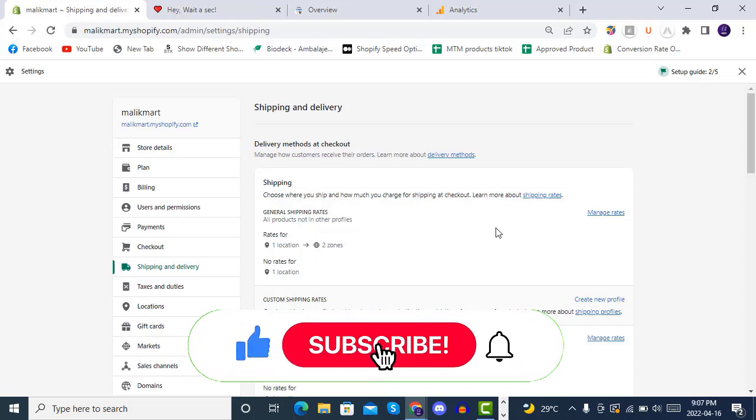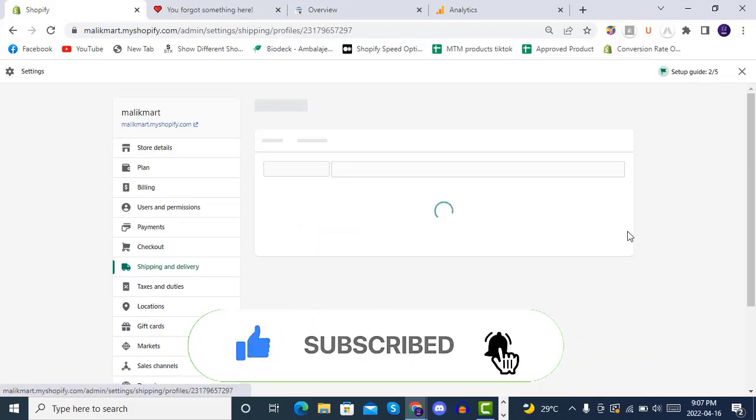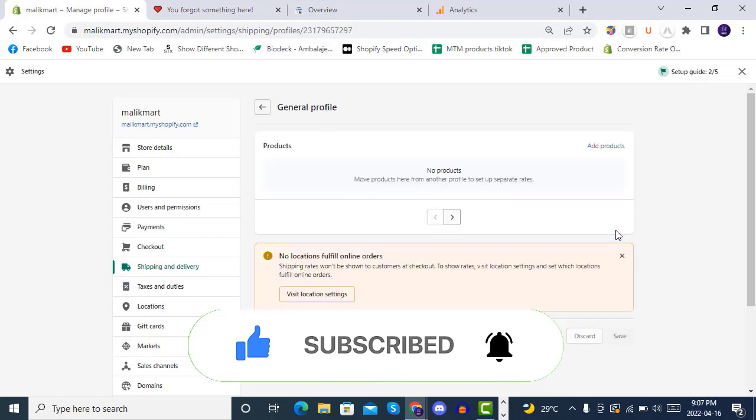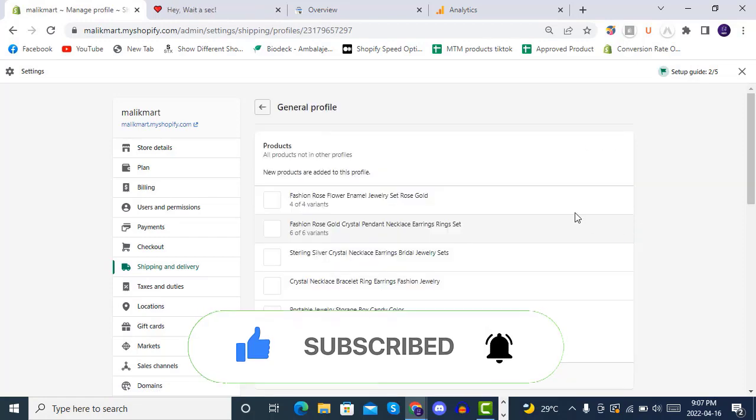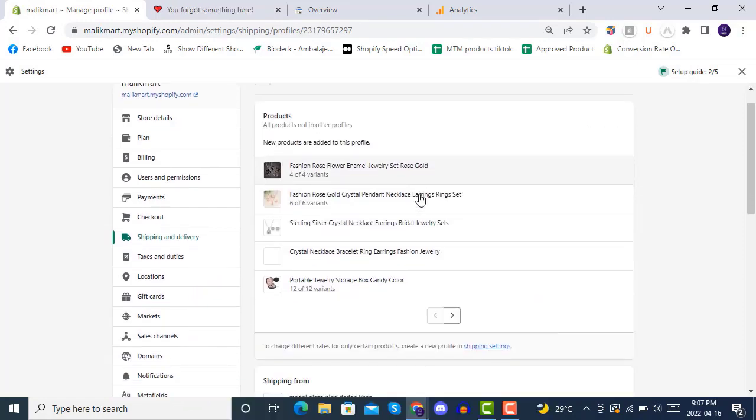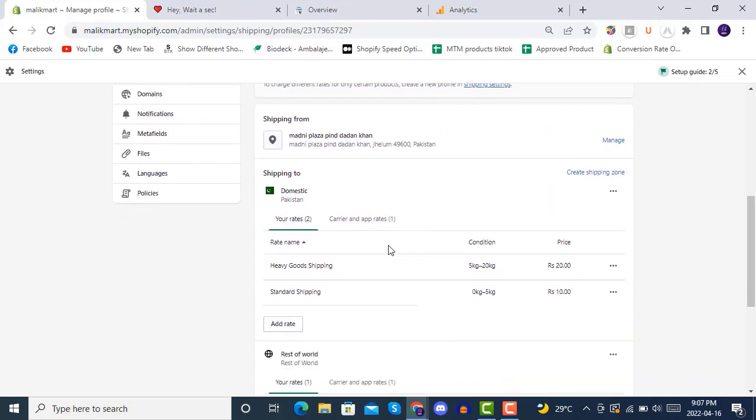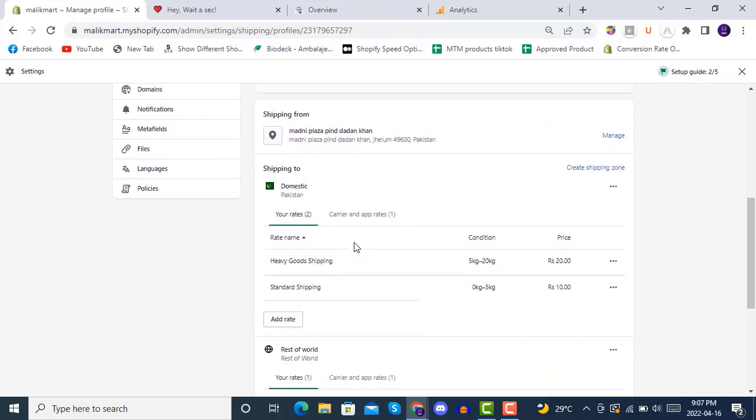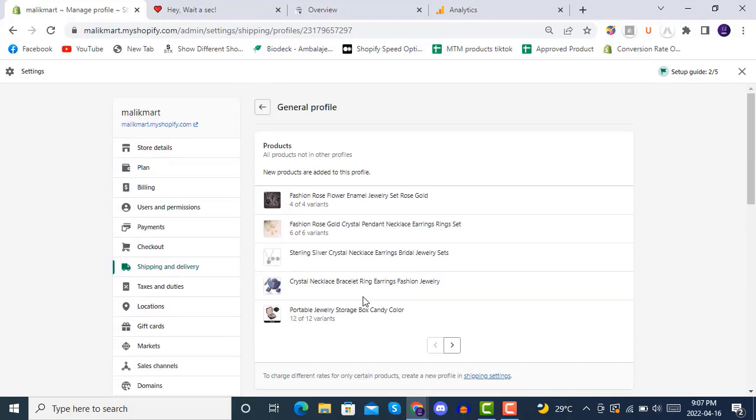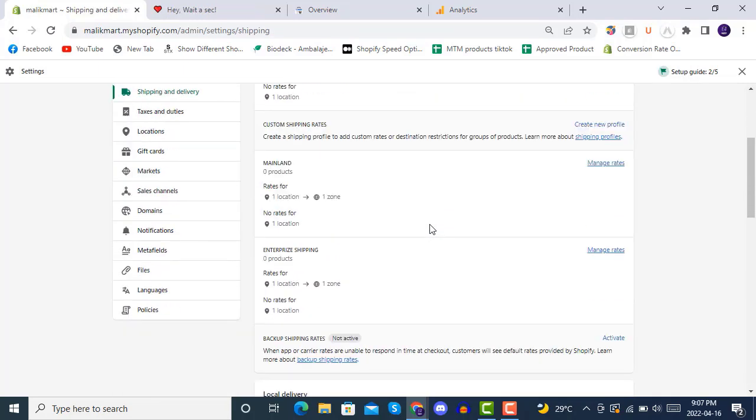You have to see that inside the manage rates here you have some profiles so you can put your products in it. Like here you see we have some products in this shipping and some in the rest of world. So once you do these settings accordingly.